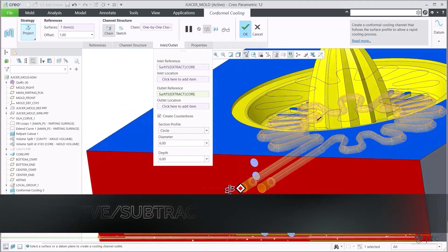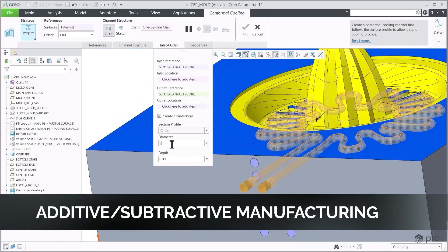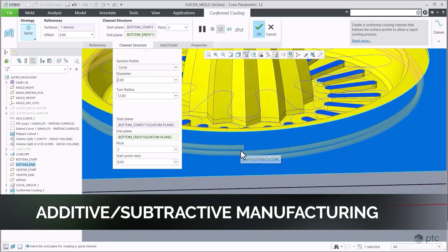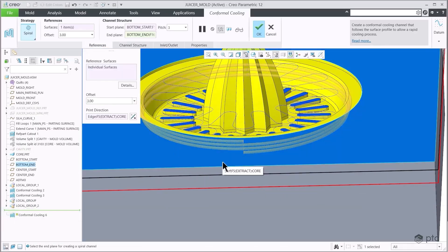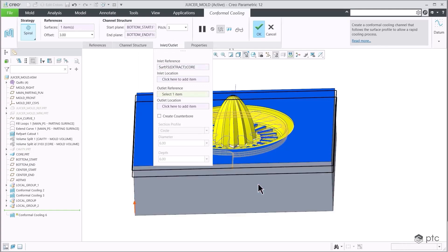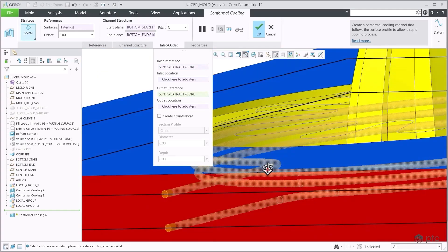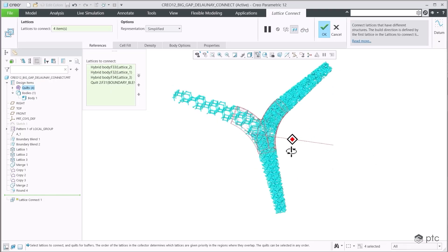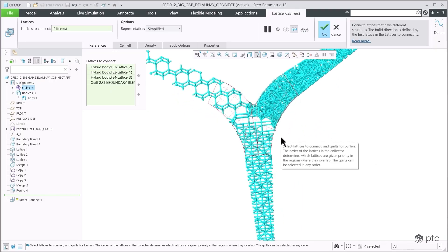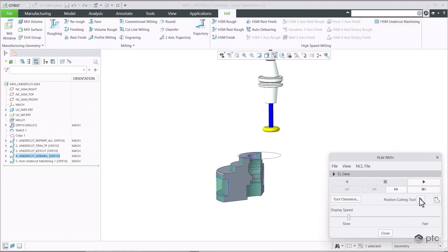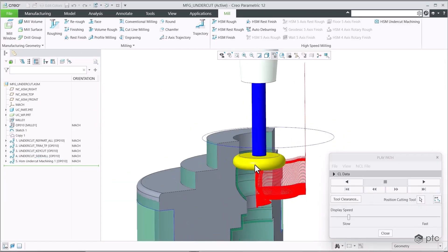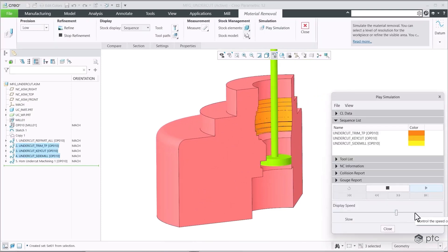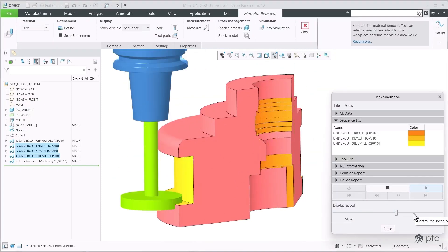Creo is the ideal choice for designing for additive and subtractive manufacturing. With Creo 12, engineers can now use additive manufacturing to design conformal cooling channels and injection-molded tools for optimal results. Additive has also enhanced capabilities for connecting and customizing lattices. Subtractive manufacturing is now better than ever, with undercut high-speed milling capabilities to accomplish more with 3-axis milling machines.